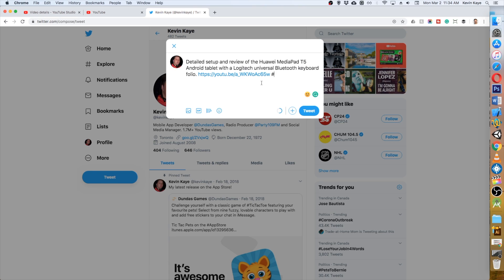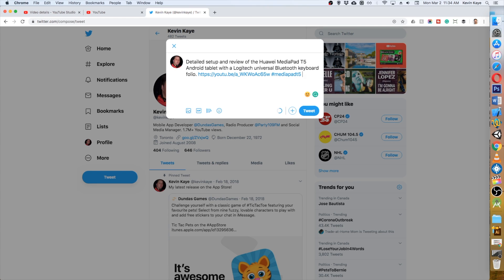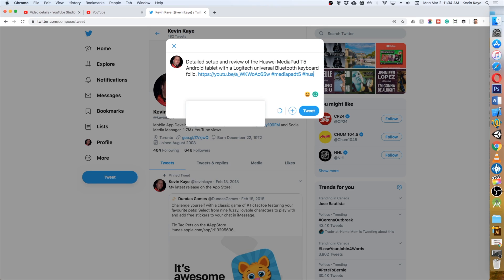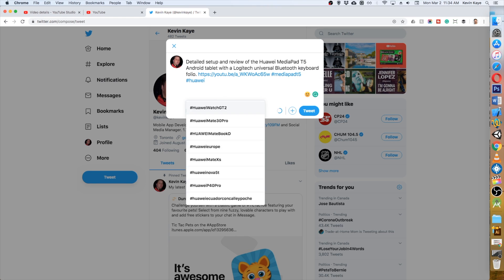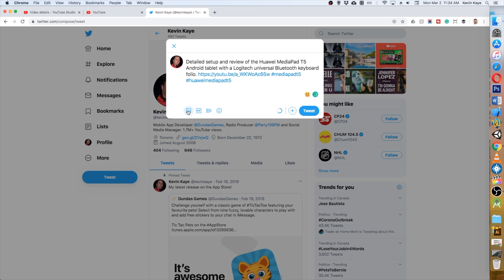And the next thing is some hashtags. Now everybody seems to recommend, or at least the pros do, that you only use two hashtags, three at the most, when you're on Twitter. You want to be very focused, so I'm just going to use MediaPad T5 and Huawei MediaPad T5, because that's what this video is for.